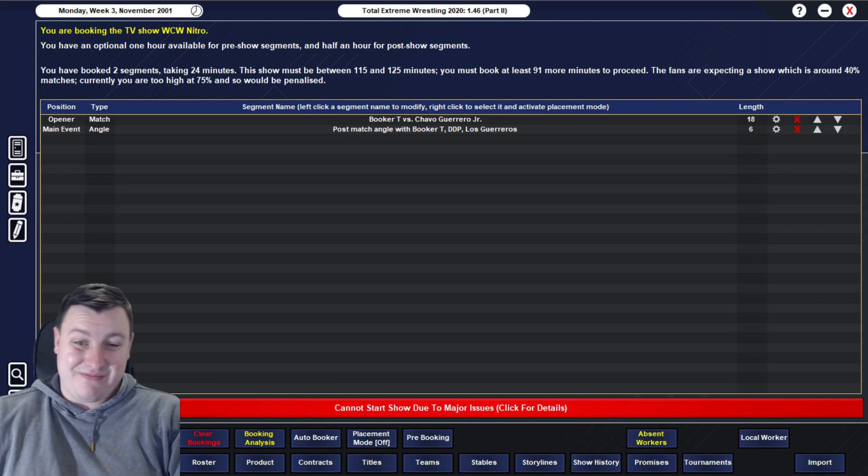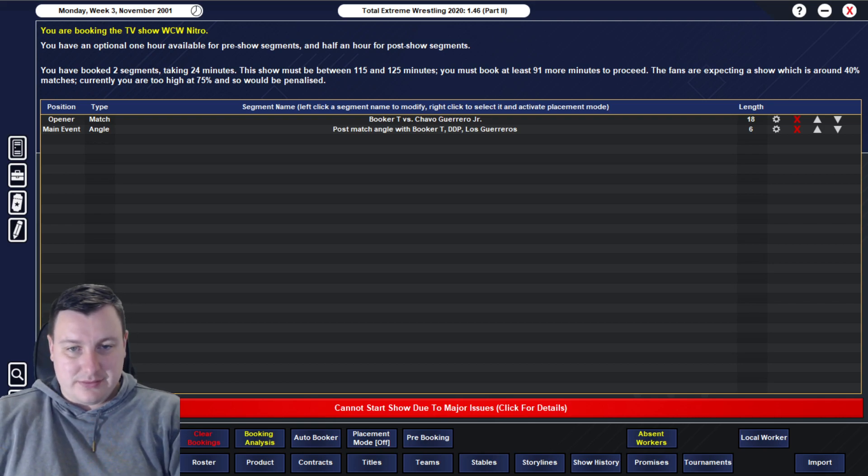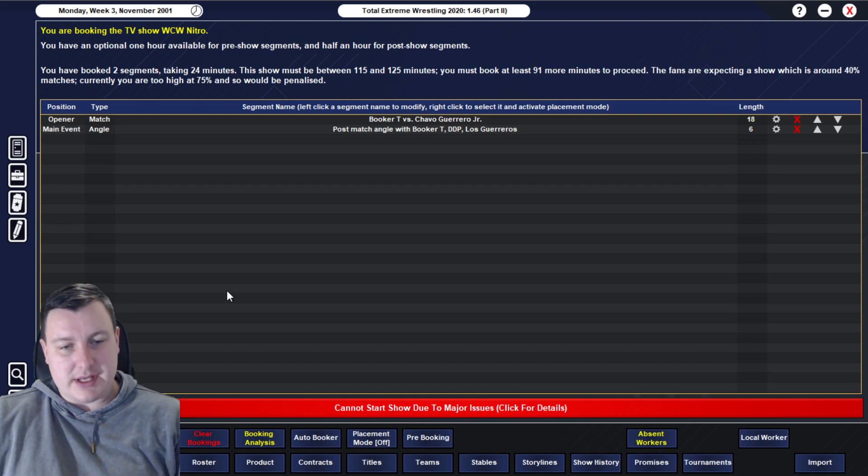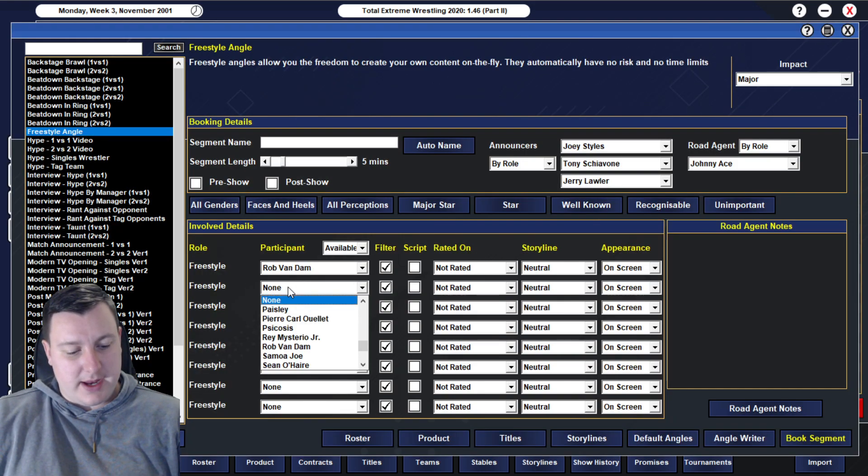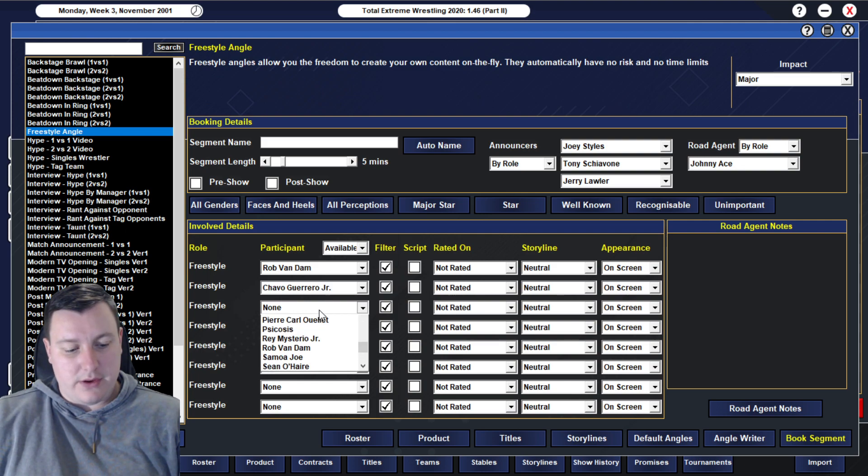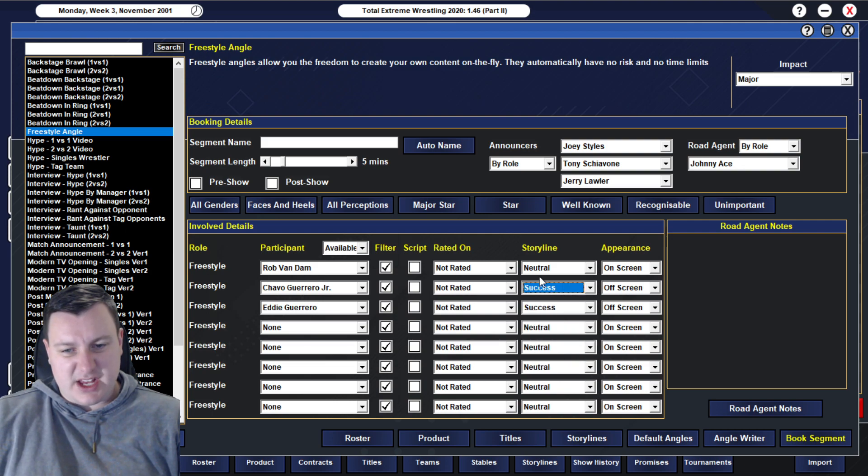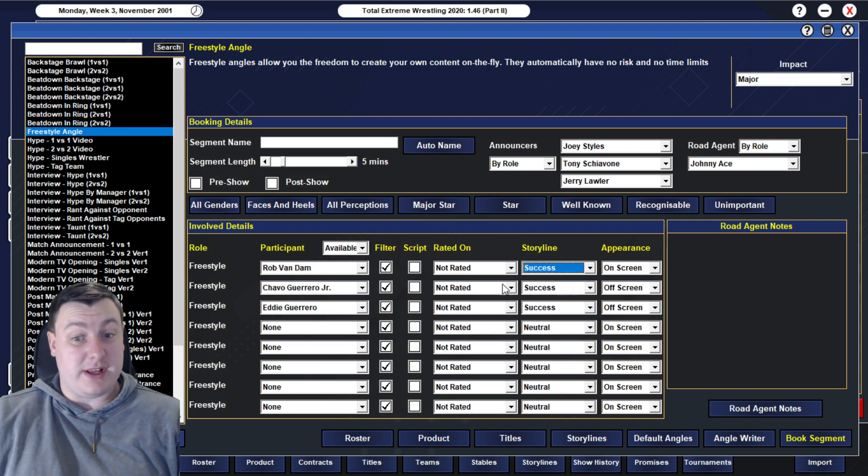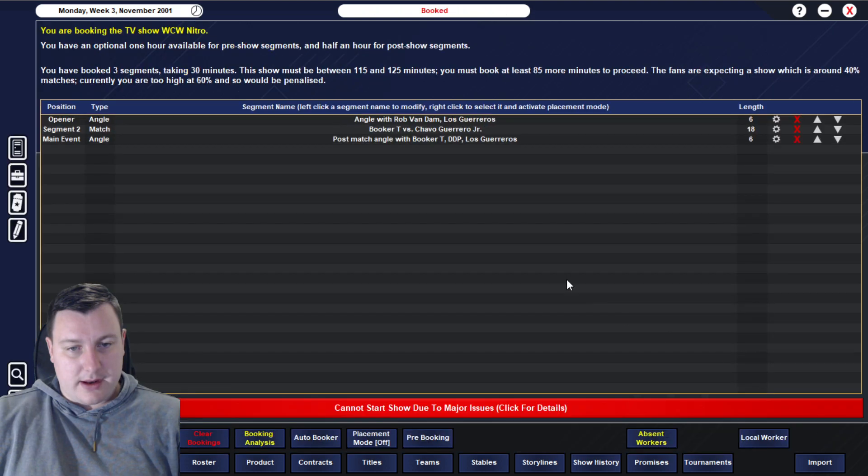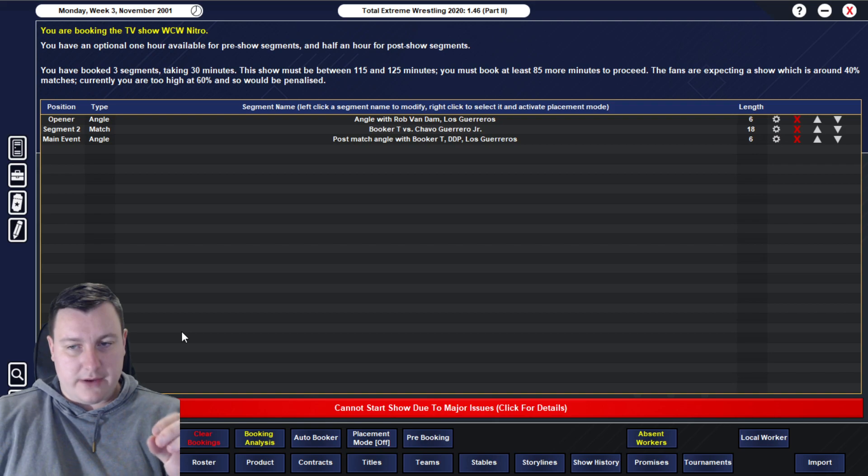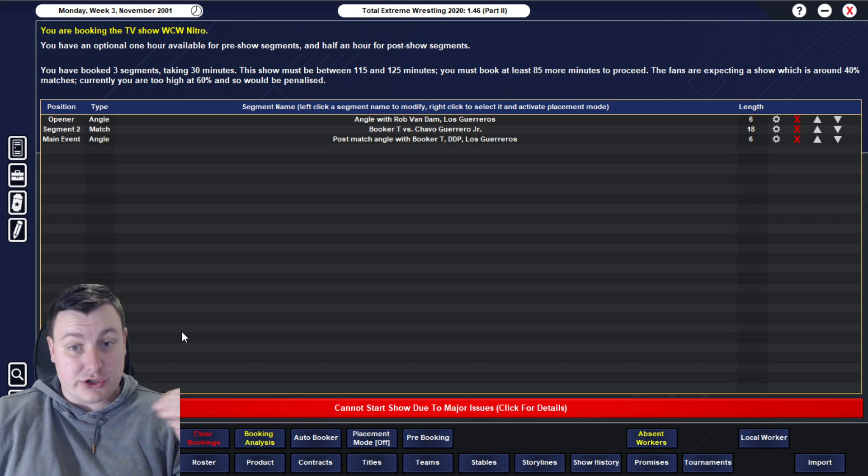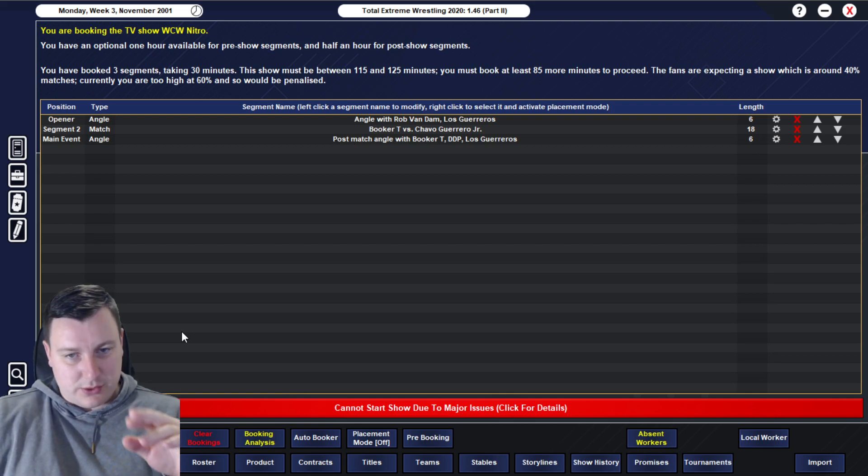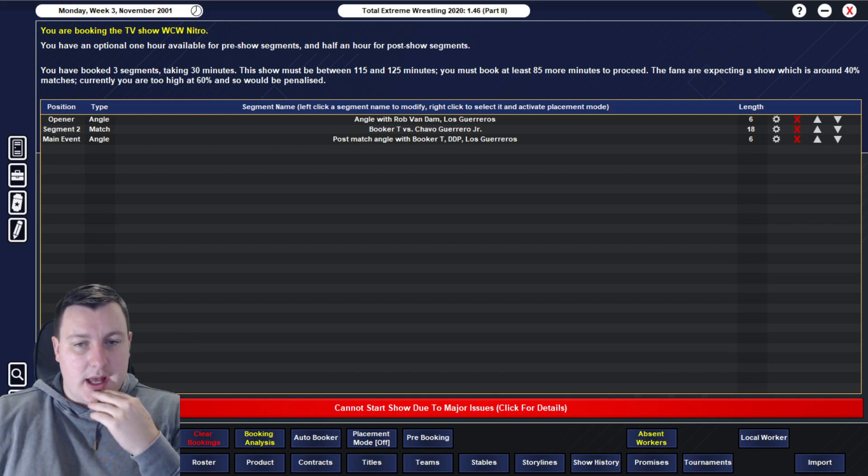We'll go Diamond Dallas Page, then we'll go Eddie Guerrero, and then we'll go Chavo Guerrero. That'll finish the show off. All four men unscripted, all four men on entertainment. We get that one locked in. It's going to be a really good angle. And it's going to be a post-match angle.